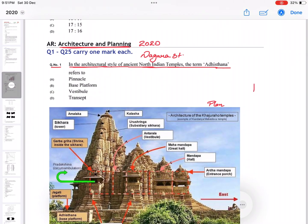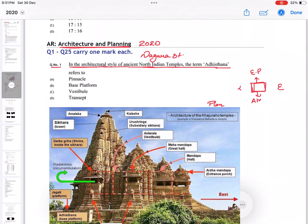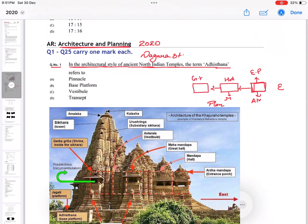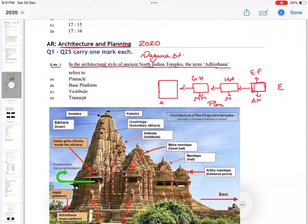First it starts with the east direction. First we have entrance porch known as Ardha Mandapa, then moving further we have Mandapa, that is hall, and then we move to the greater hall known as Mahamandapa. With that we move into the antrale, known as vestibule. So you know that C is not the answer.